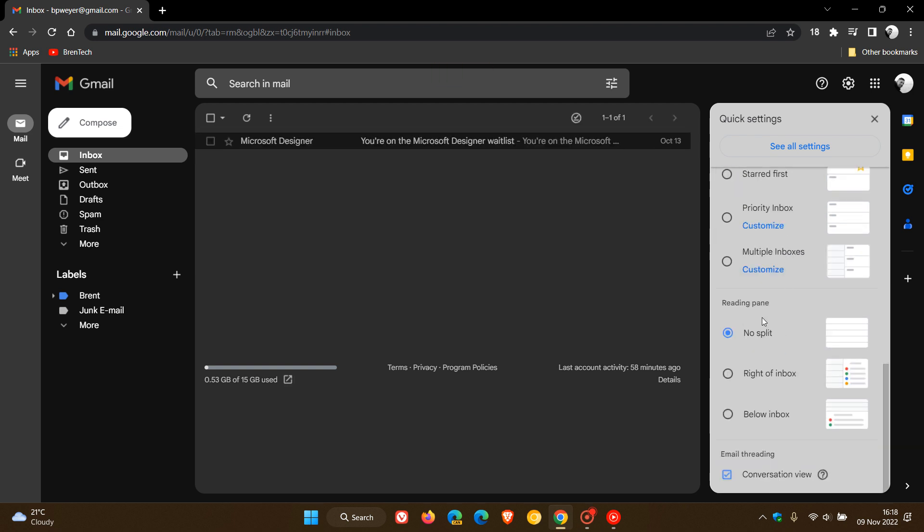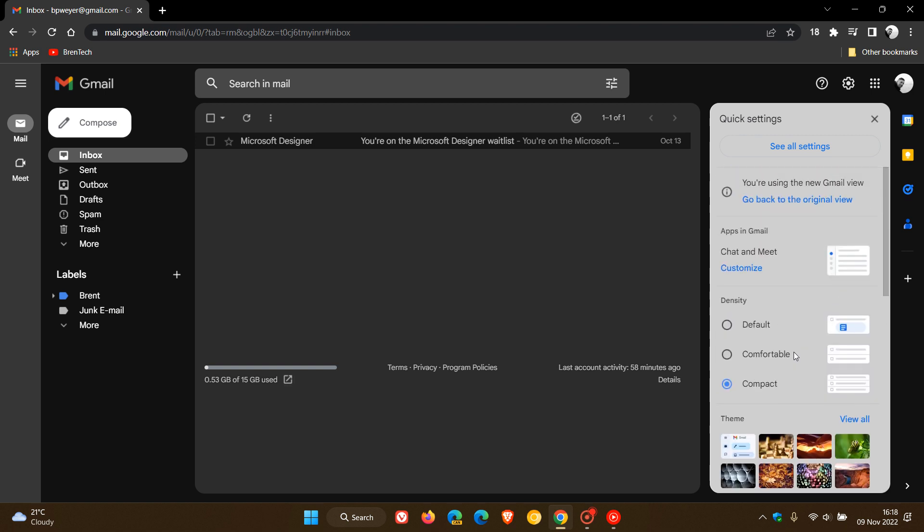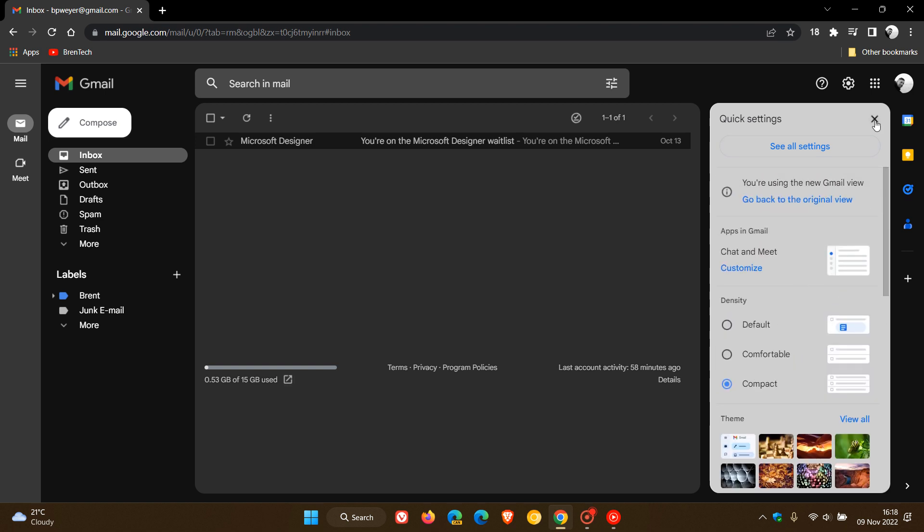And then you can also change the reading pane with no split, right of inbox and below inbox. So to some extent, you can still customize Gmail to your own personal choice.